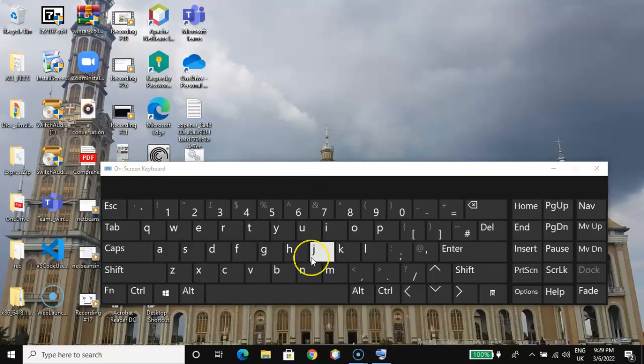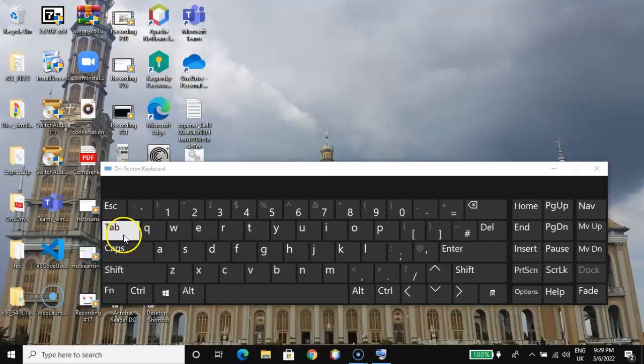So how do we select a file on our desktop without making use of our mouse — just with our keyboard alone? We have two methods of navigating to our desktop: a longer one and a shorter one. Let me go for the longer one first. On your keyboard, hit the Tab key.